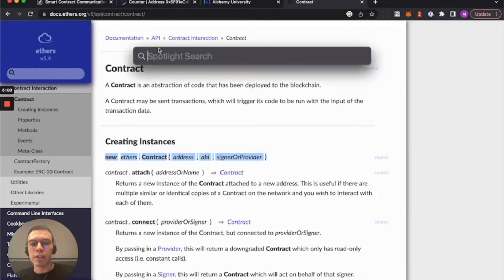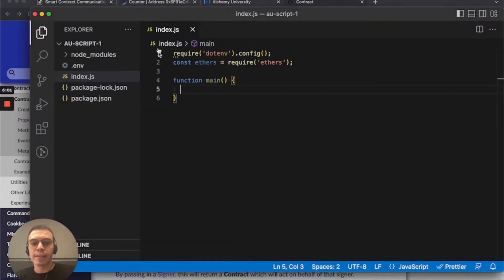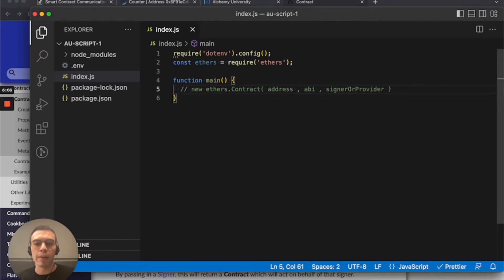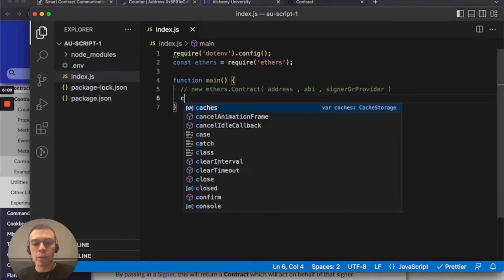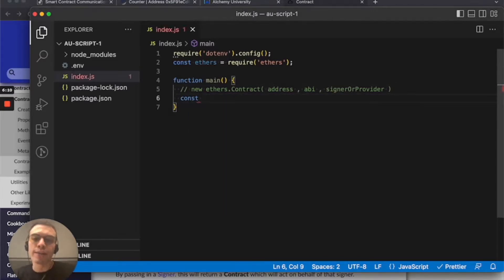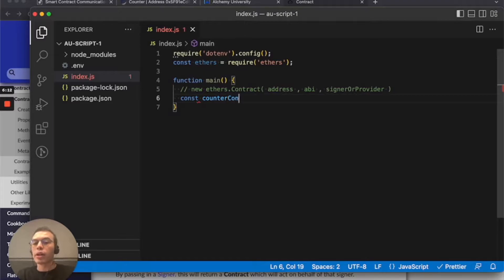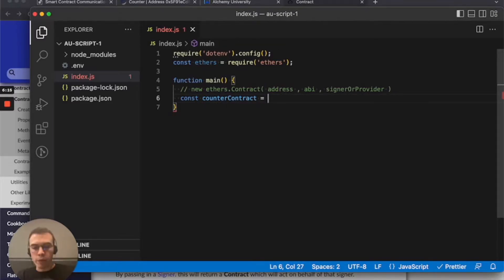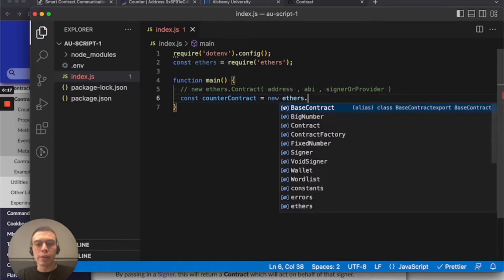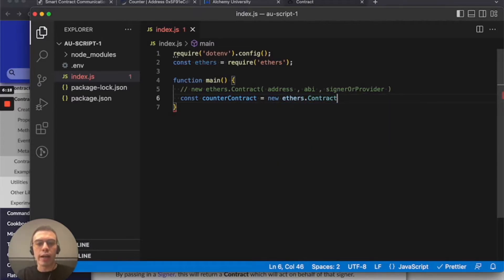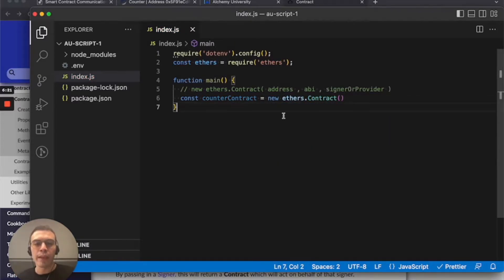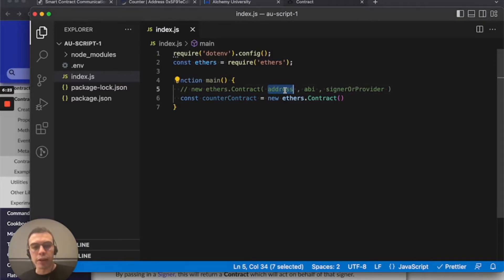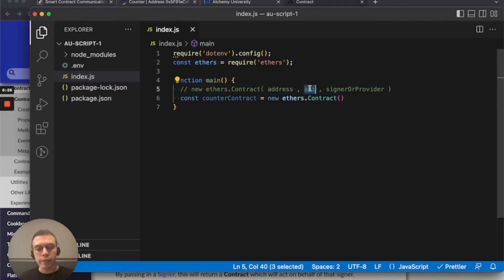It's basically like a class abstraction that ethers makes available to you so that you can dynamically and really kind of easily create instances of contracts in code. Super cool. All right, let's do it. I'm just going to copy paste this and comment that. So now we have the formula that we need to set up the contract instance. So I'm just going to do const counterContract. And we'll follow this formula, new ethers.contract.